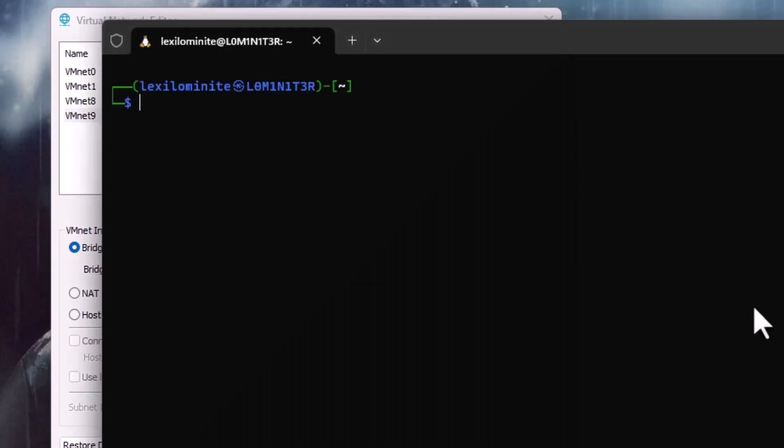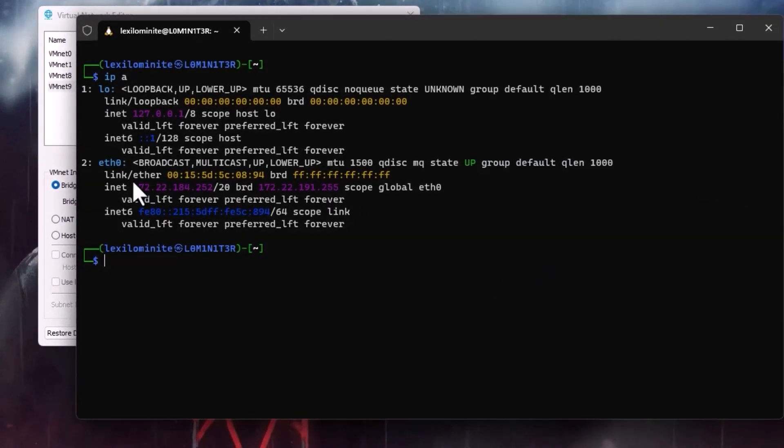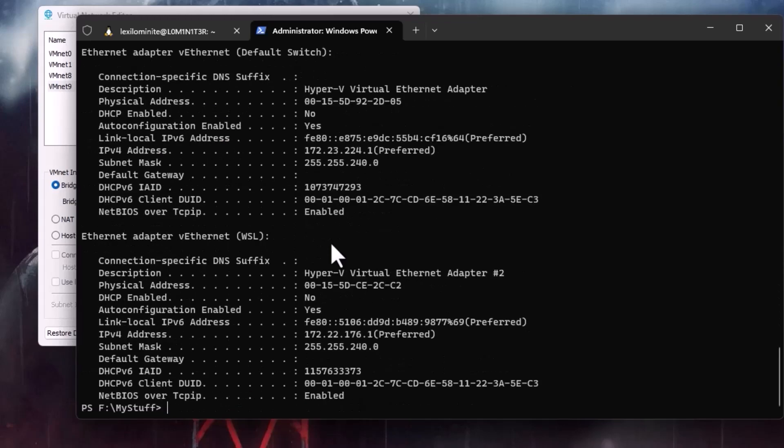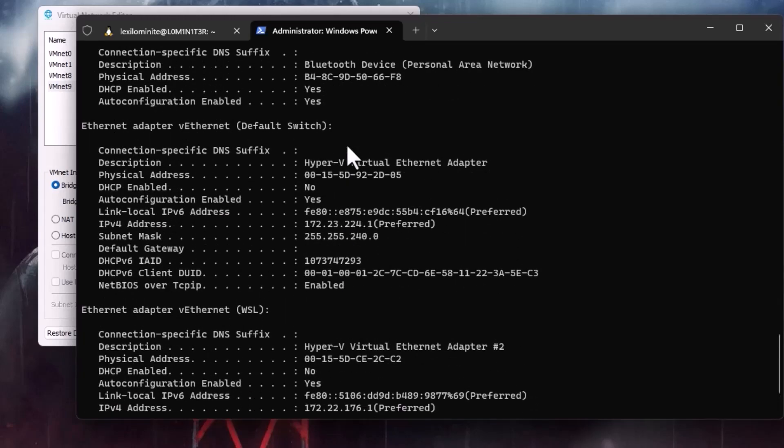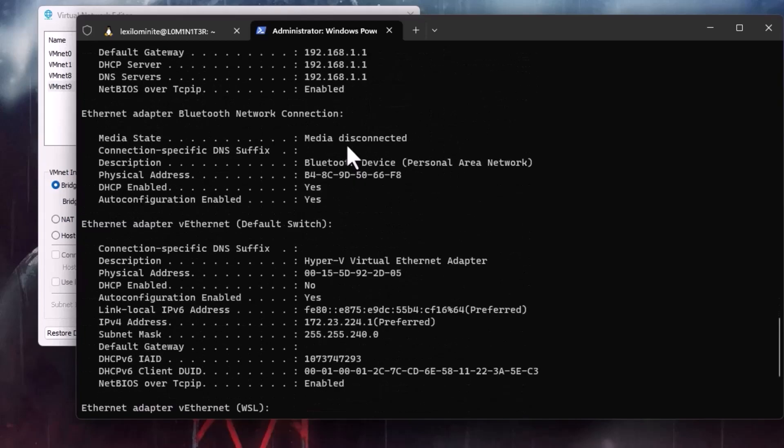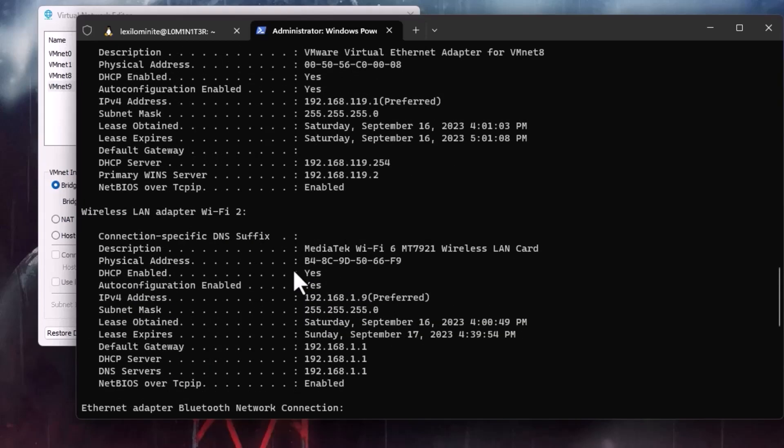And if you do like ipa you can see that it's 172.22.184. So what I will do is I will do ipconfig slash all and here 172.22, let's check where it is.